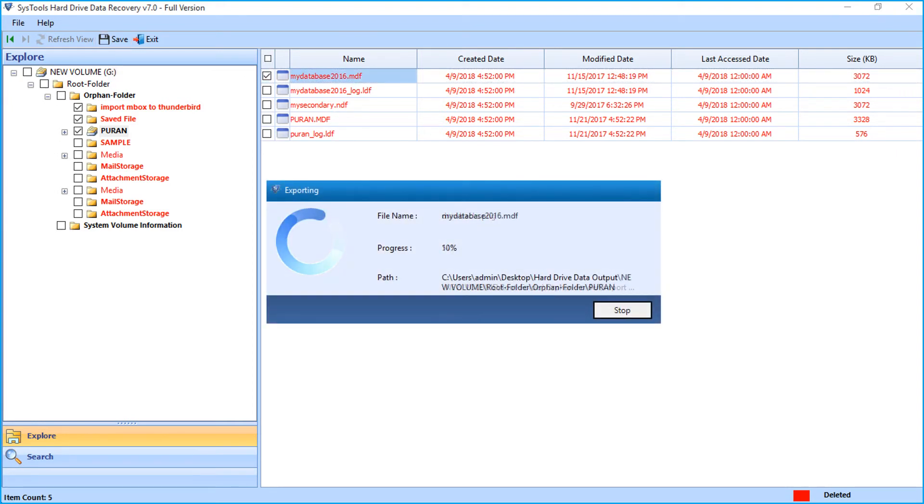Now you can see the file exporting process. After the process completes successfully, click OK.